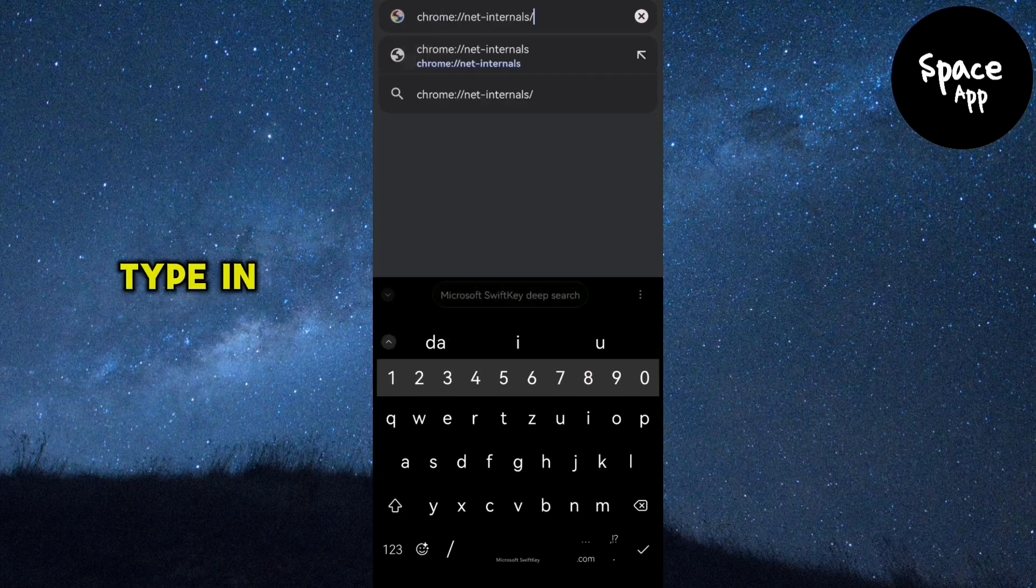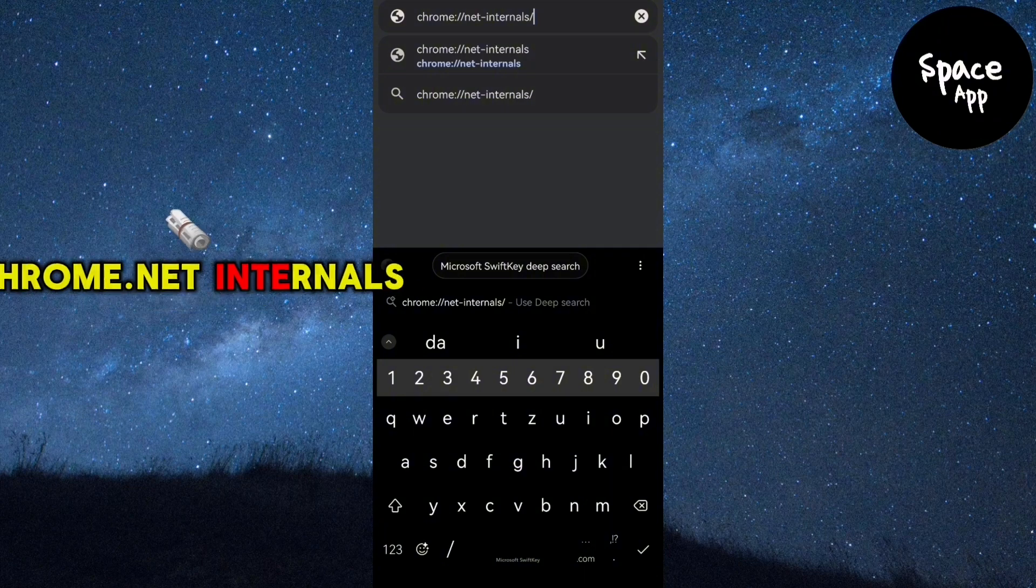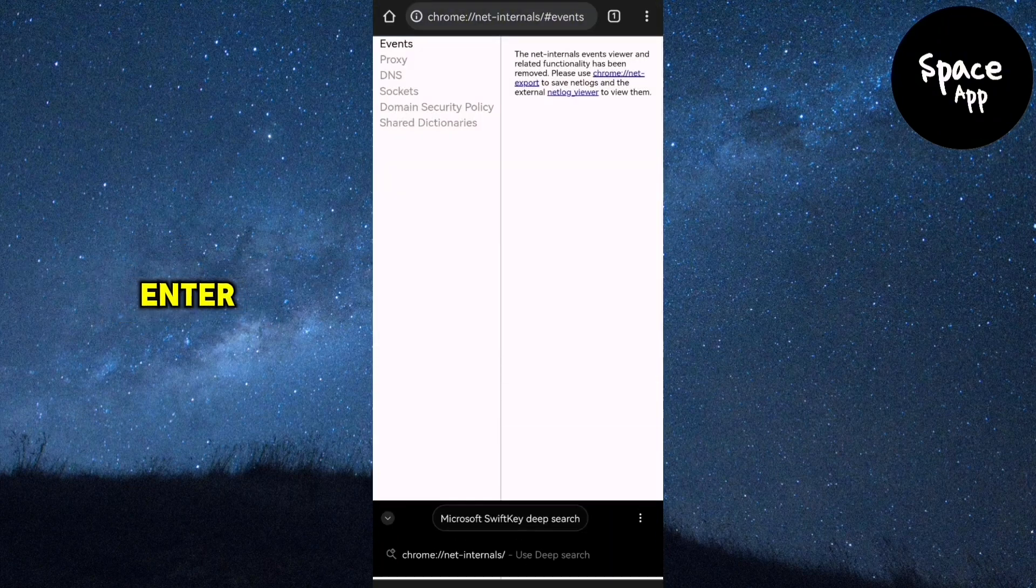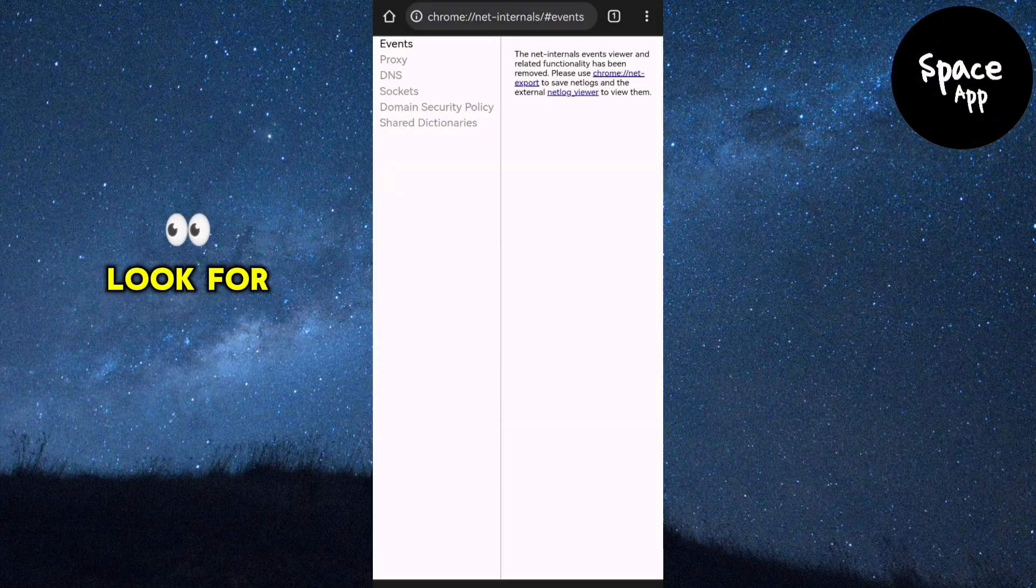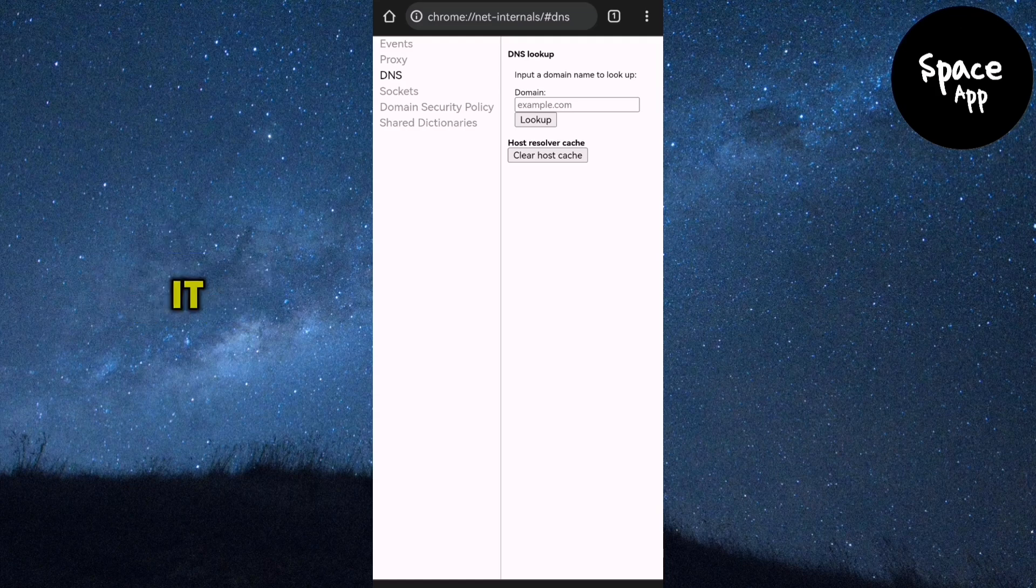Type in the following command: chrome://net-internals and press enter. Look for the DNS option and tap on it.